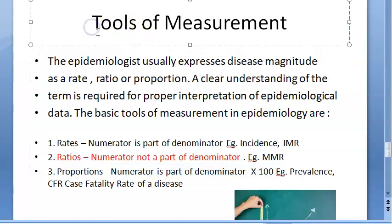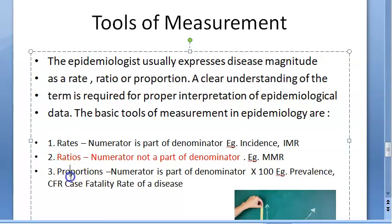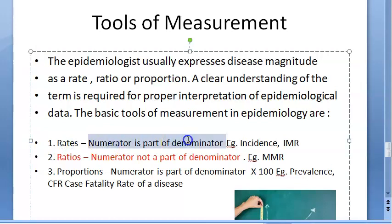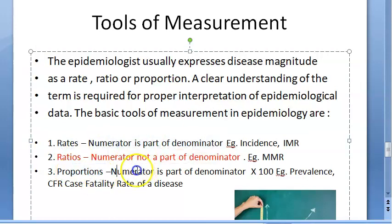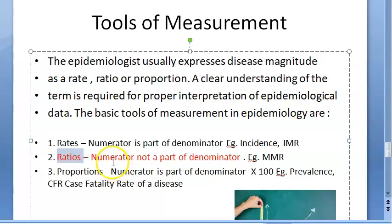In epidemiology, there are three tools of measurement: rates, ratio, and proportion. For both rate and proportion, the numerator is a part of the denominator. Proportion multiplies by 100, making it essentially a percentage.